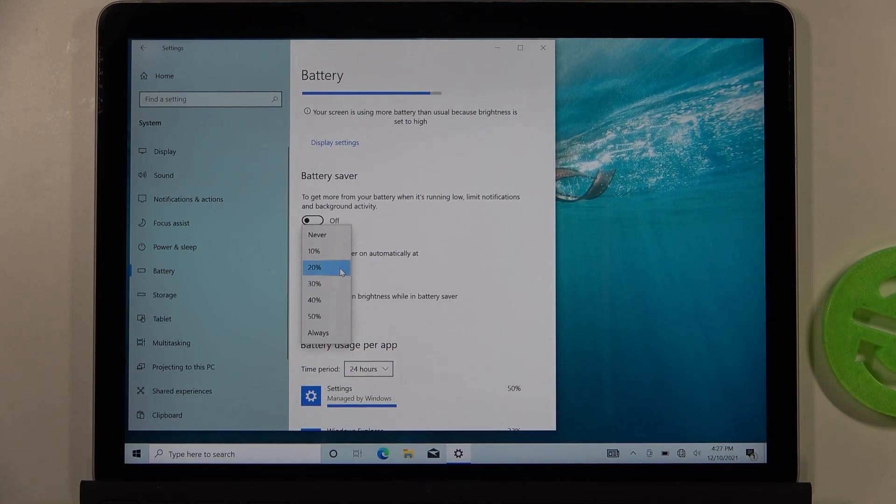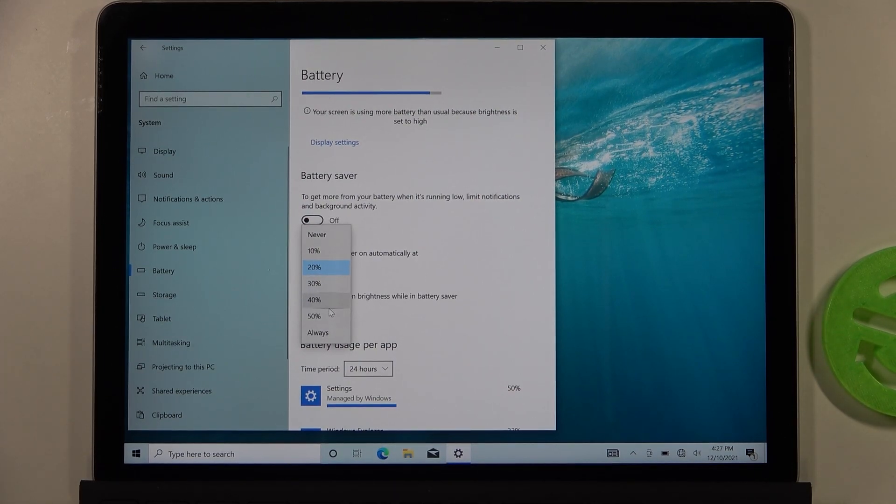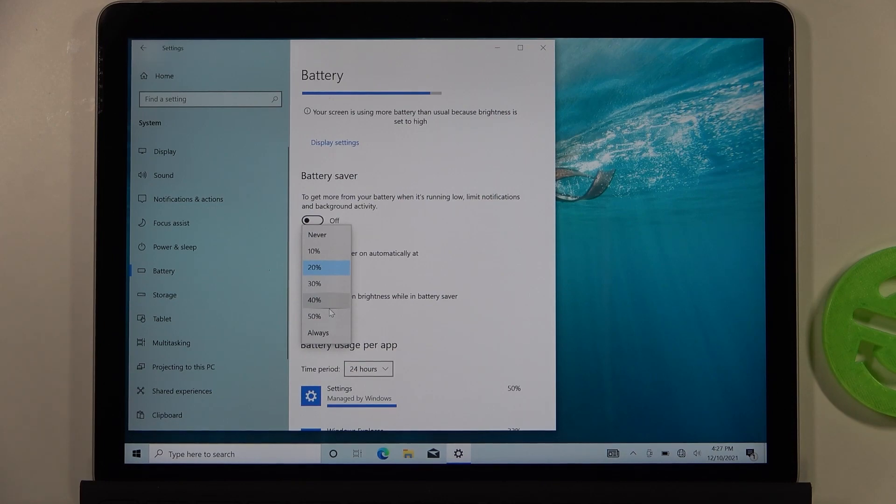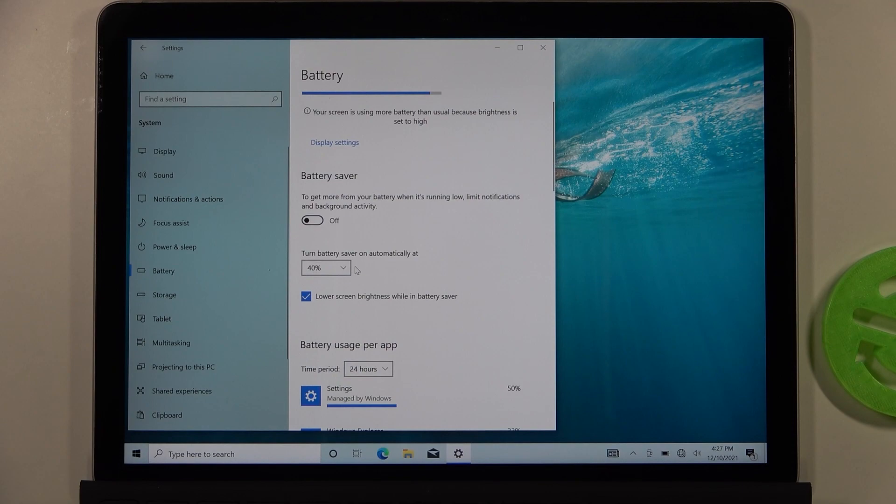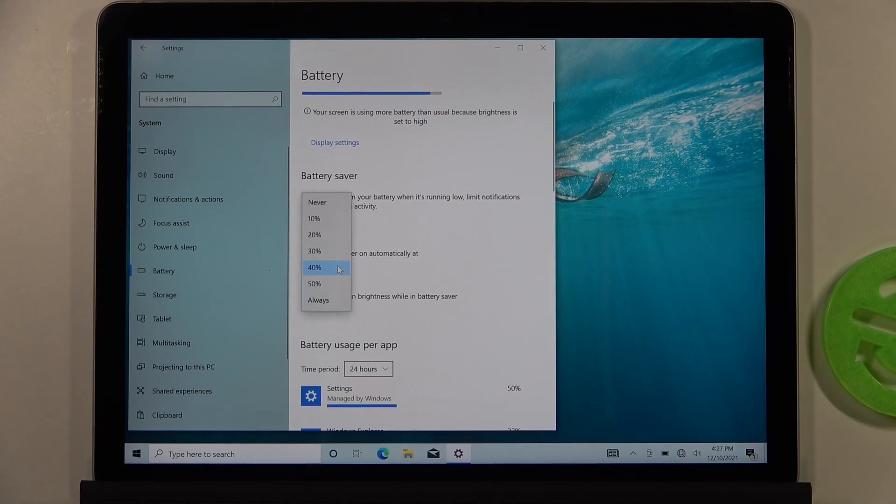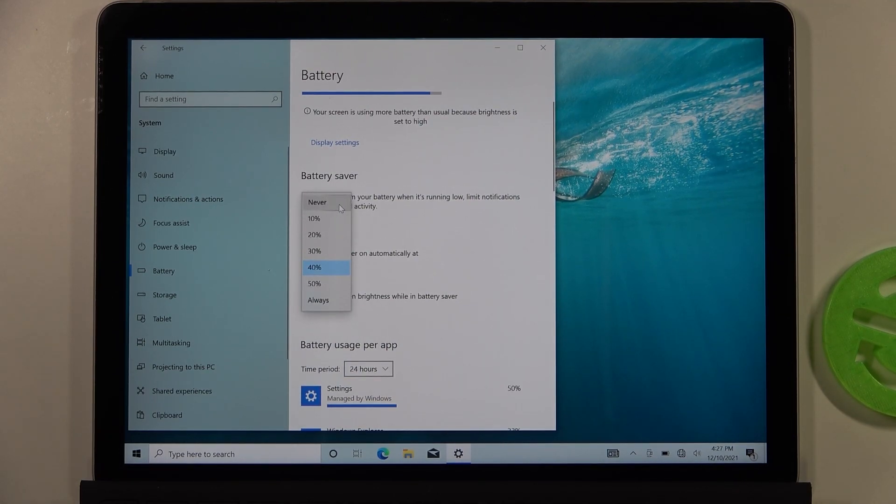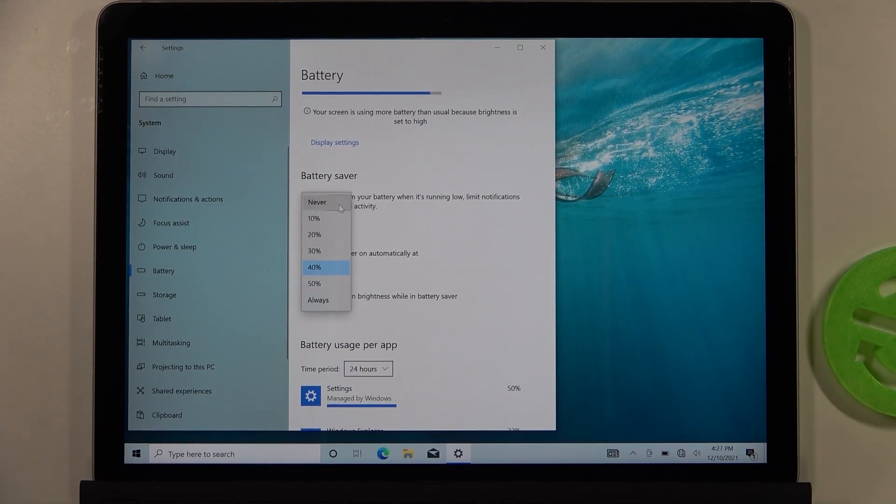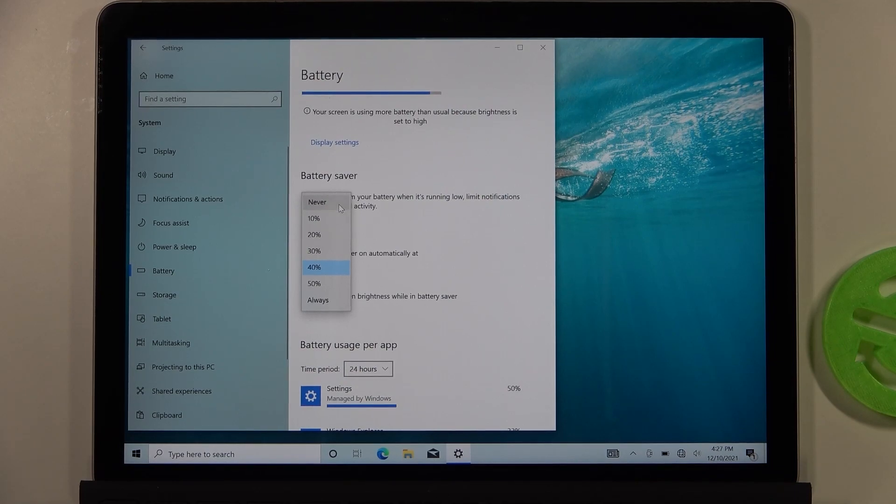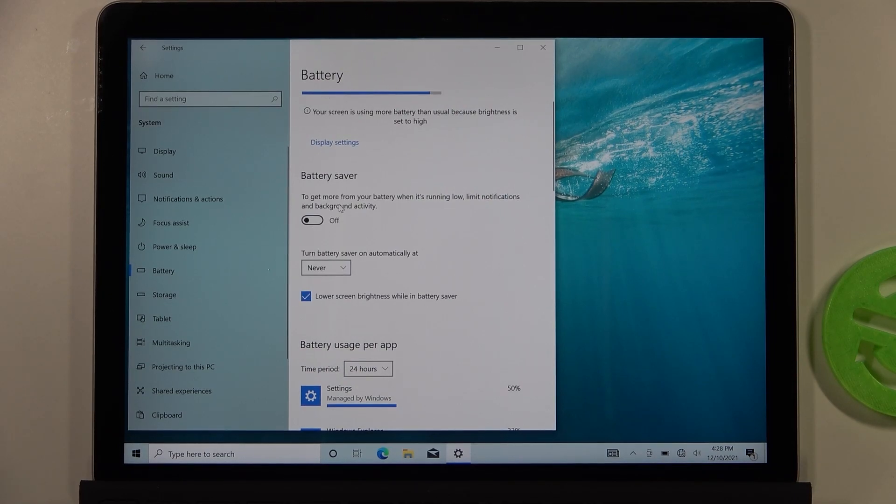When your battery reaches, for example, 40%, this mode will be turned on automatically. If you don't want it activated automatically, you have to set it to never.